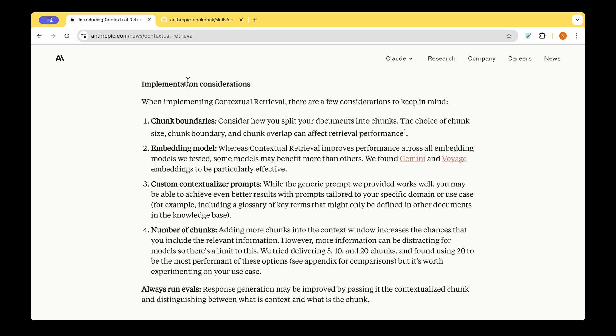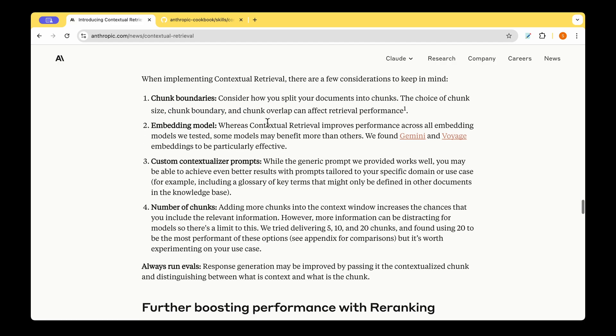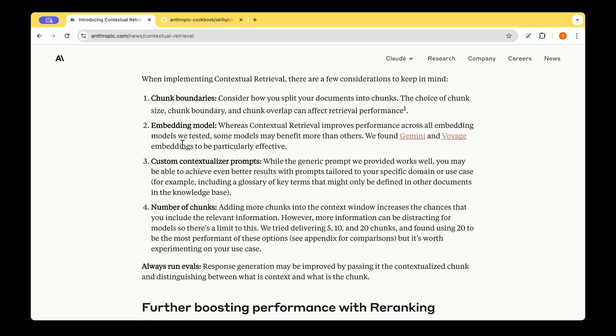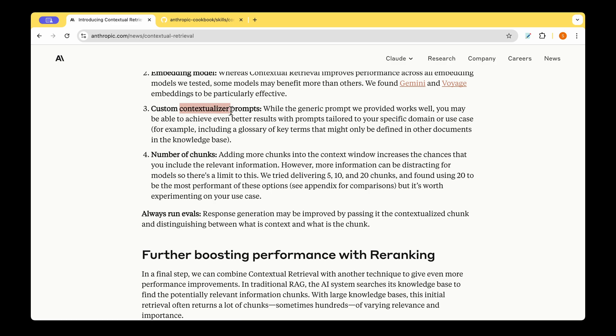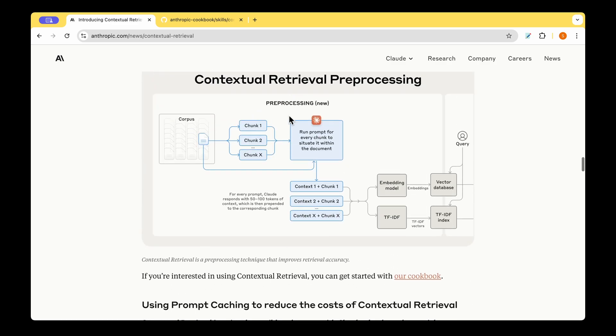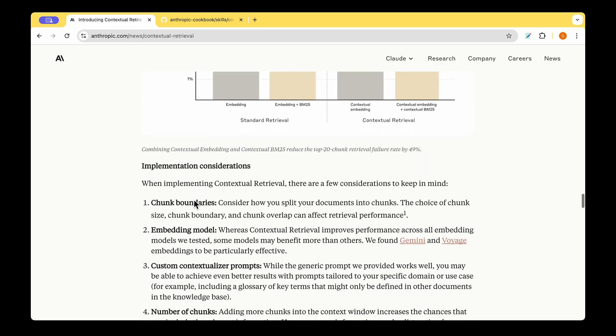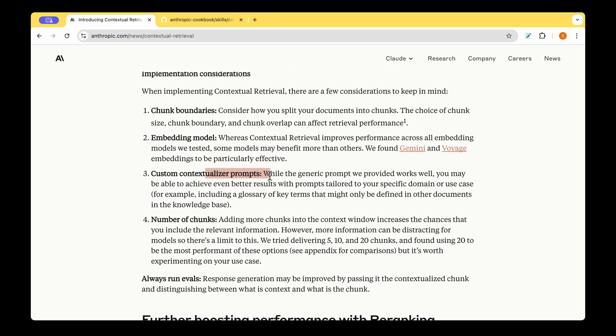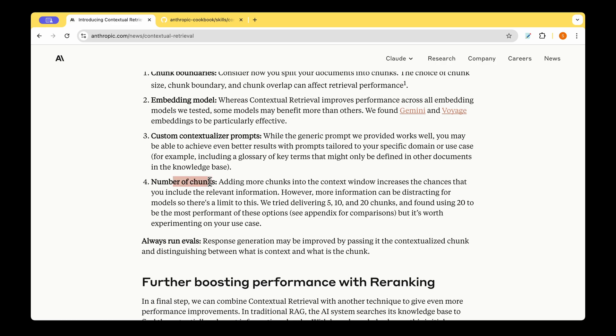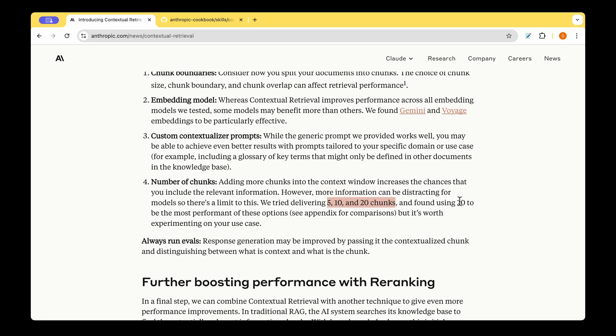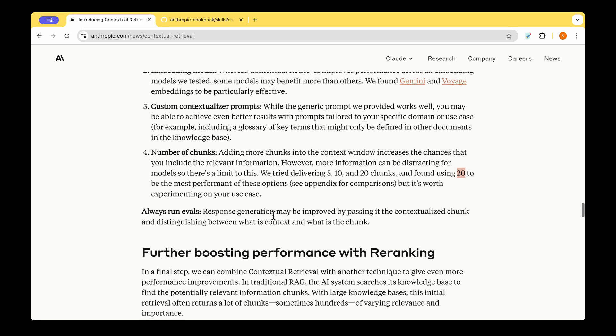To add to that, they've also given some implementation considerations. First is the chunk boundaries. We should always split in a sensible way. The choice of chunking size, chunking boundary, and chunk overlap, everything seems to affect the performance as with any other RAG system. It's nothing special here. And the embedding model, they have mentioned that they tried different embedding models and different embedding models give different results. And they are saying that Gemini and Voyage embeddings ought to be particularly effective. Custom contextualized prompt. So they are saying that the prompt that they have given here is just a kind of initial template. And we are welcome to play around with the prompt and we can customize the prompt in order to get the best results. And number of chunks, again, we may be tempted to think that the more the number of chunks that we provide, the better the context and all that. But they are saying that more information can be distracting. And they have tried using 5, 10, 20 chunks. And the sweet spot seems to be that of 20 chunks where the performance is the best.